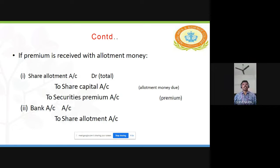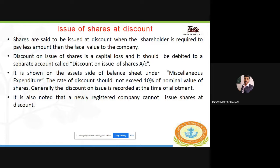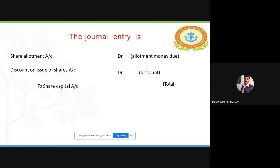The journal entry for issue at premium: Share Allotment Account Dr to Share Capital and to Securities Premium. Once payment is received: Bank Account Dr to Share Capital. For issue of shares at discount, shares are said to be issued at discount when the shareholder is required to pay less than the face value, debited to Discount on Issue of Shares account — which appears on the asset side of the balance sheet under miscellaneous expenditure. The rate of discount should not exceed 10% of the nominal value. Journal entry: Share Allotment Account Dr and Discount on Issue of Shares Account Dr to Share Capital.